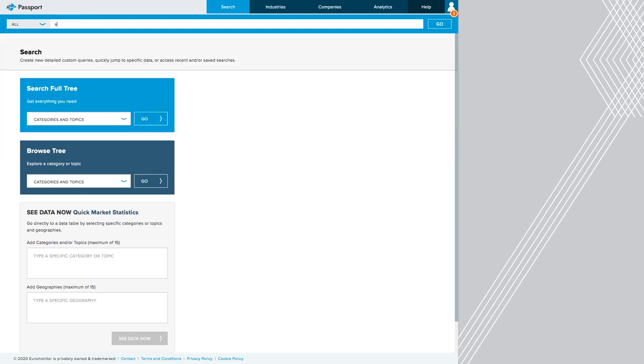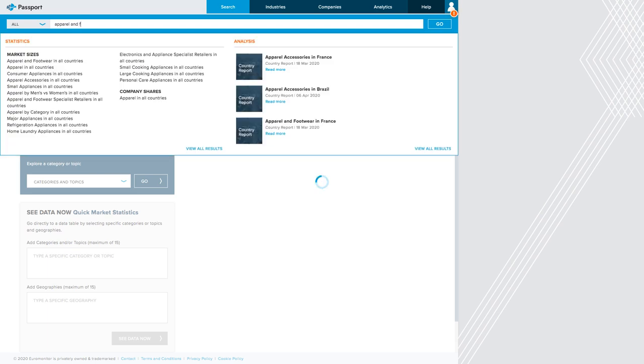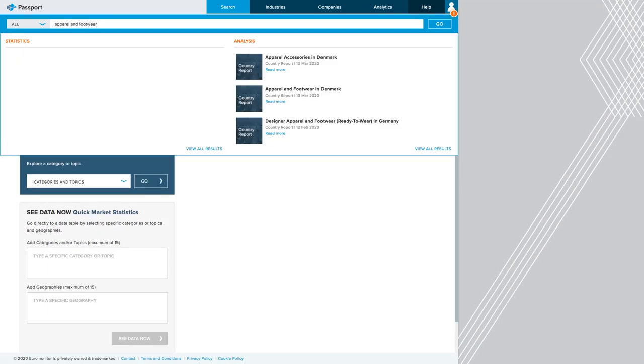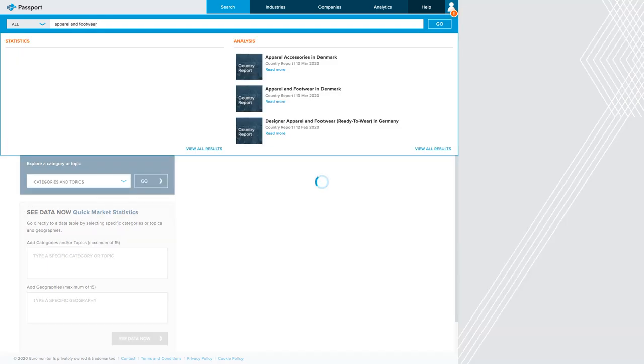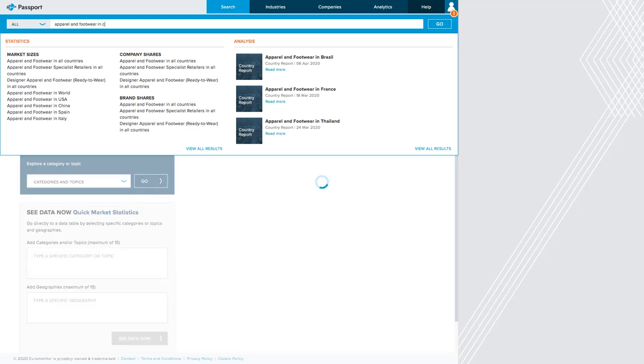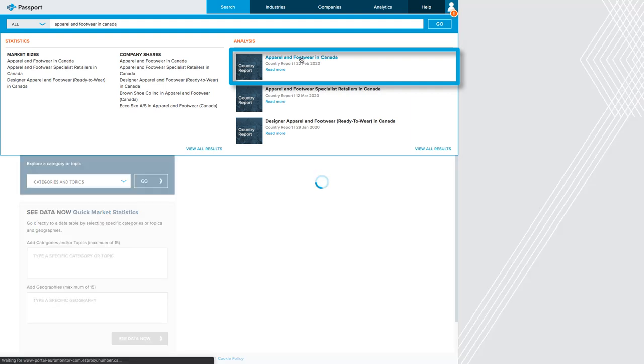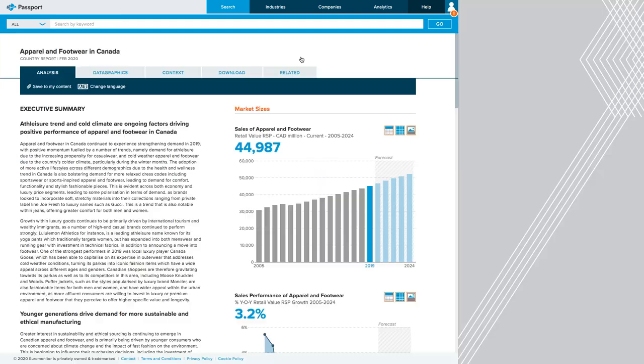So instead of searching Nike, I'm going to type in apparel and footwear. And then I'm going to specify the country apparel and footwear in Canada. And instead of pressing go or enter, I'm just going to click on this report from the dropdown. This is what a report looks like when it loads in Passport.